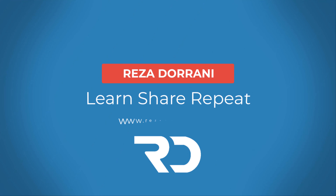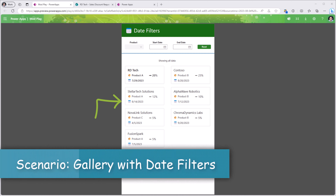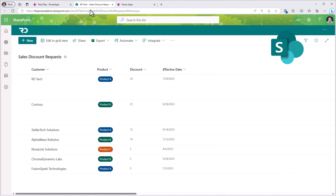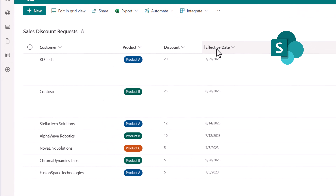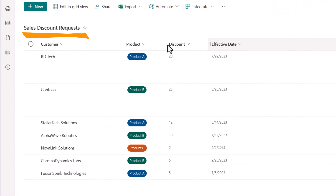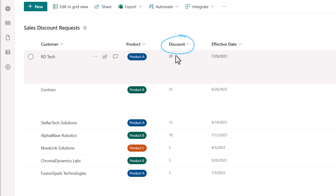Hello everyone, Reza here. In this video I will show you how to create multiple filters for galleries in PowerApps. We will focus on filtering based on dates, date ranges, setting default values for filters, and also combining them with other filters — all using simple formulas in PowerFX.